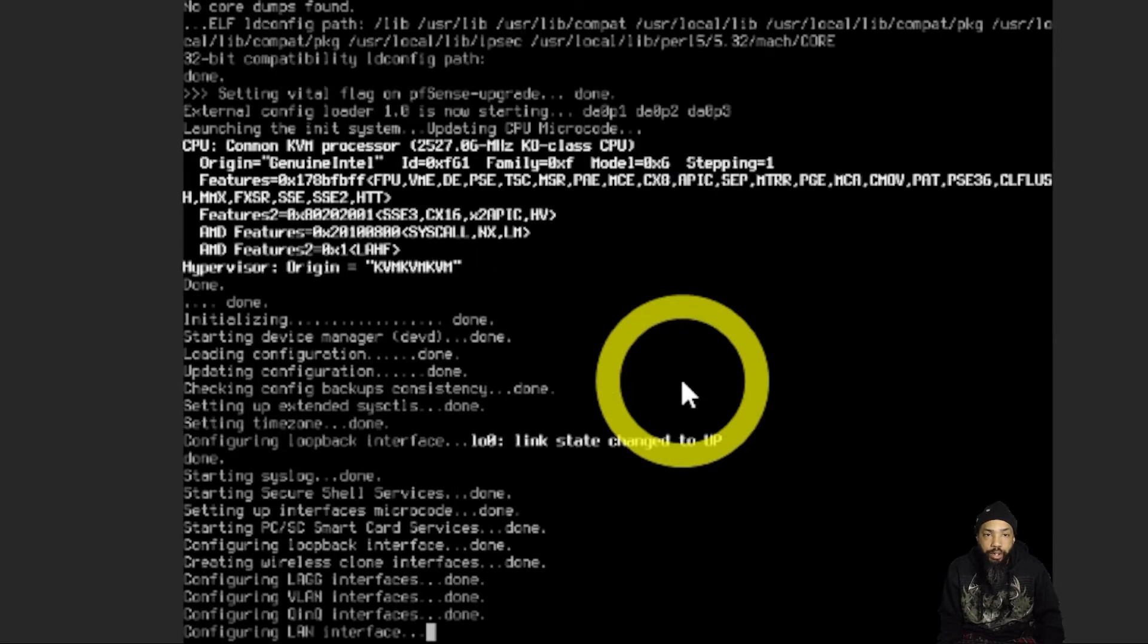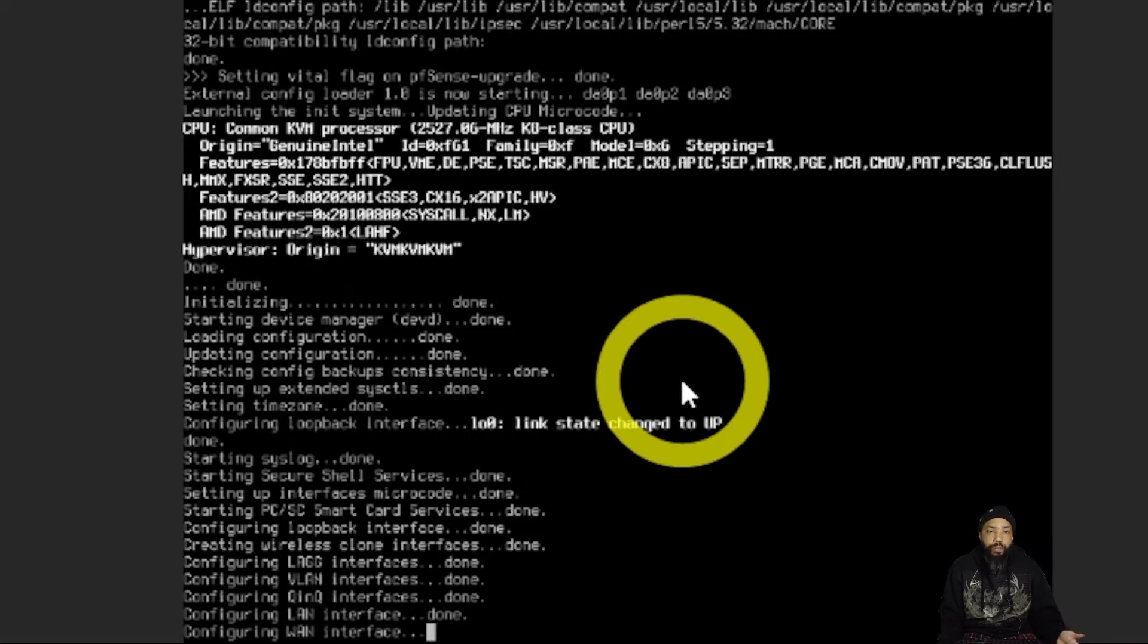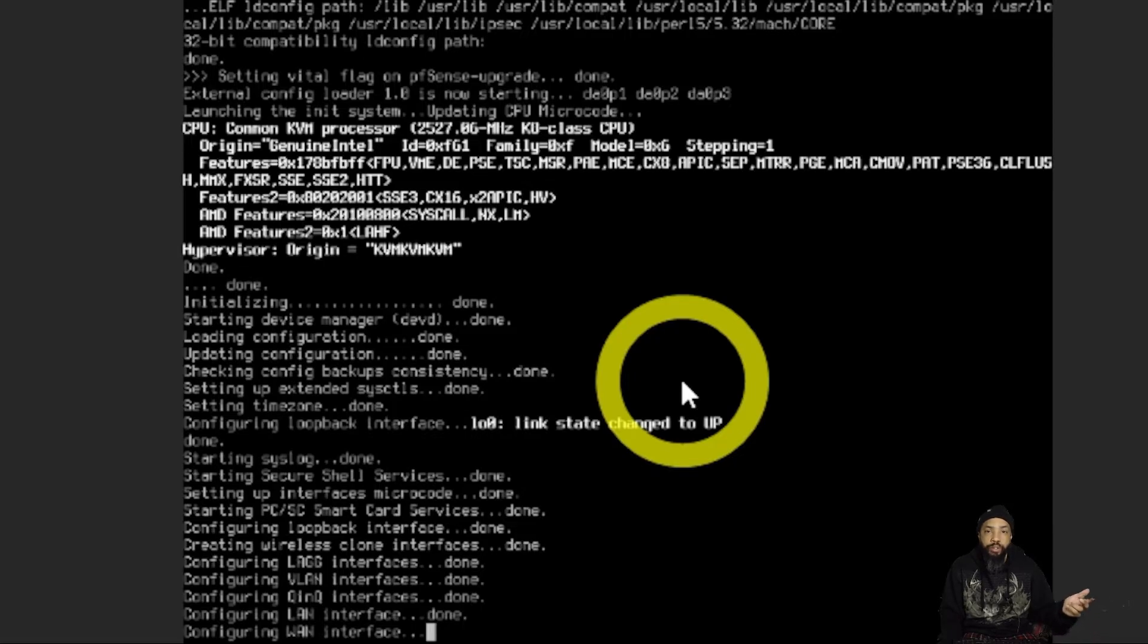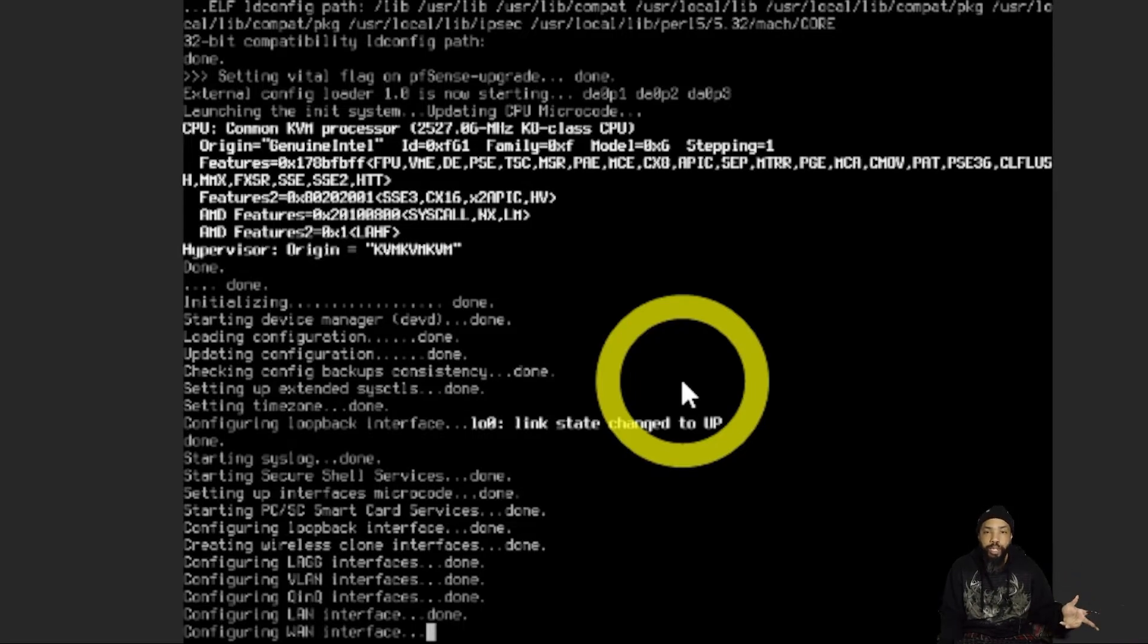Here's a couple of things that we're going to have to do. We're going to have to define the LAN and WAN interfaces. And then we're going to basically have to give this router an IP so we can connect to the Web GUI.